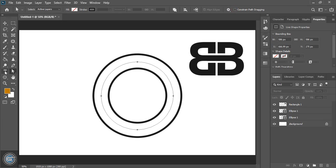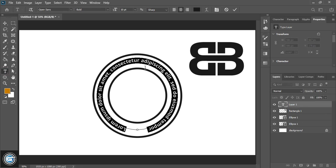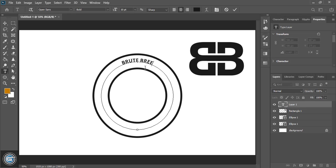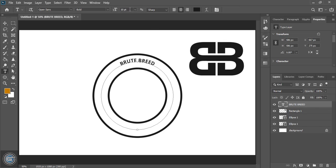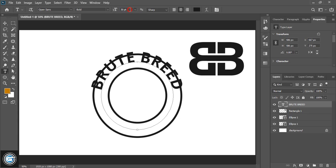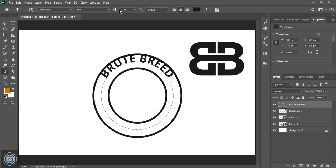Now take the text tool and write the text — the company name. After writing the company name, mark it and increase the size of the text. Let's try 30 — that's too big. Let's try 22. This one seems perfect.